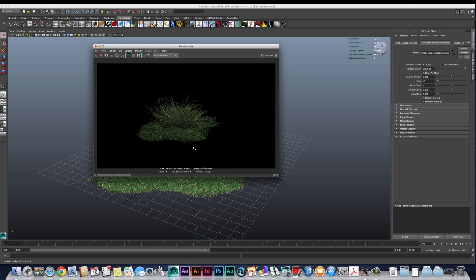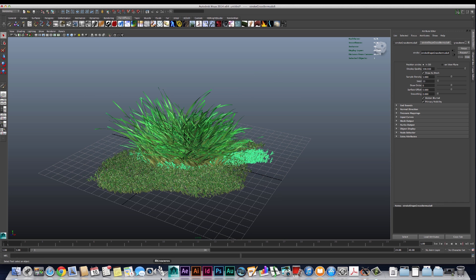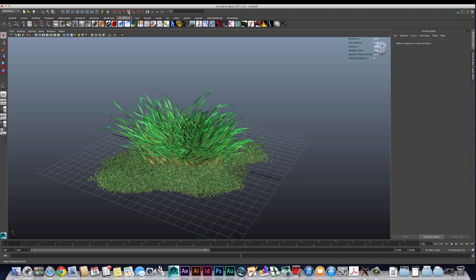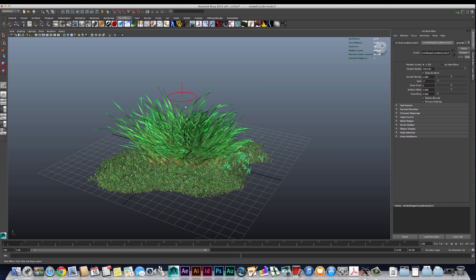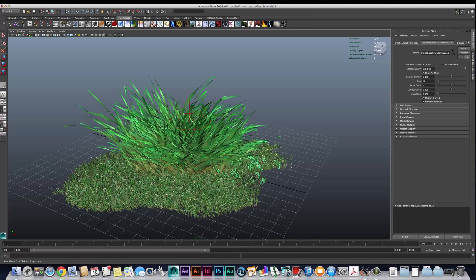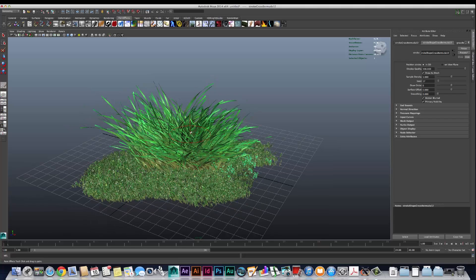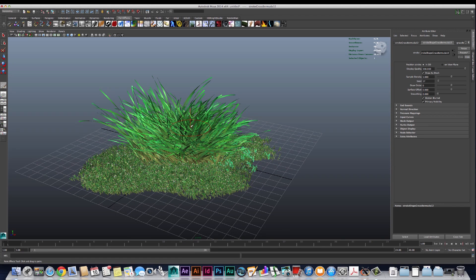You can see now we have this sort of small patch of grass that's leading up to the larger grass. It's always a good idea to keep some variation - you can mix in different sizes of the same type of grass. So we can maybe make that a little bit bigger and mix a few of those in there.